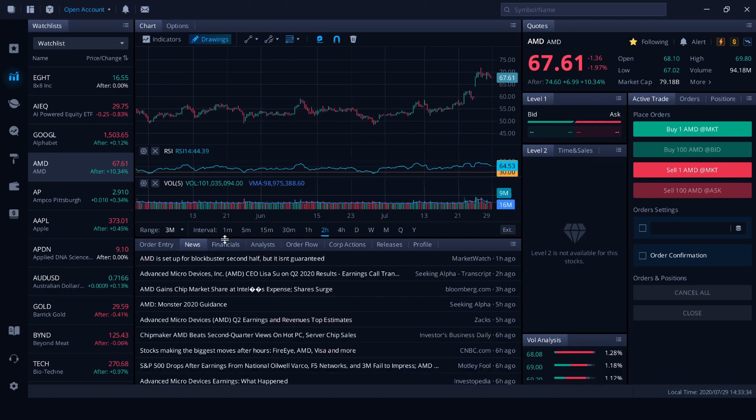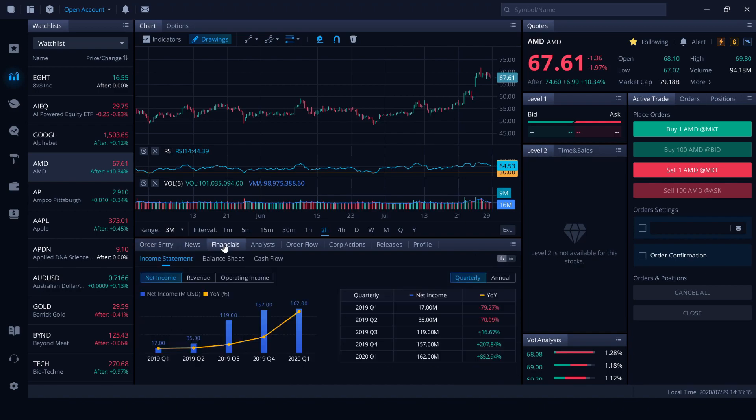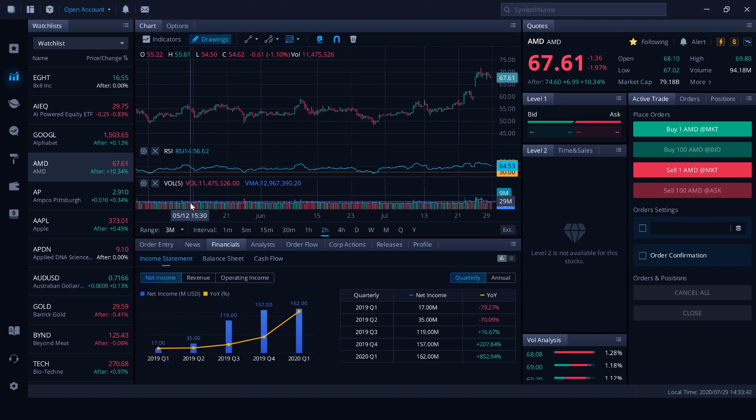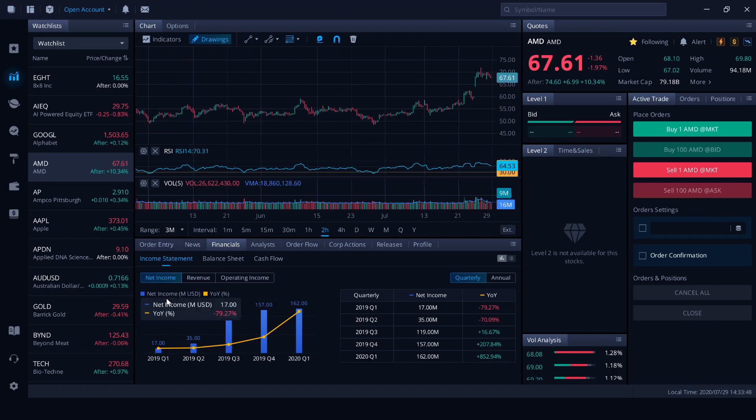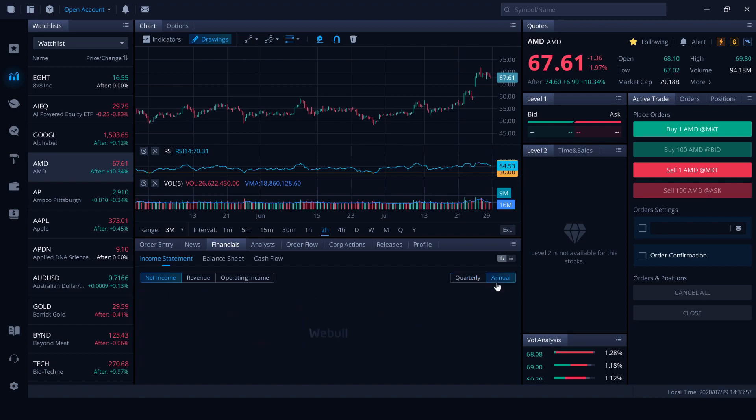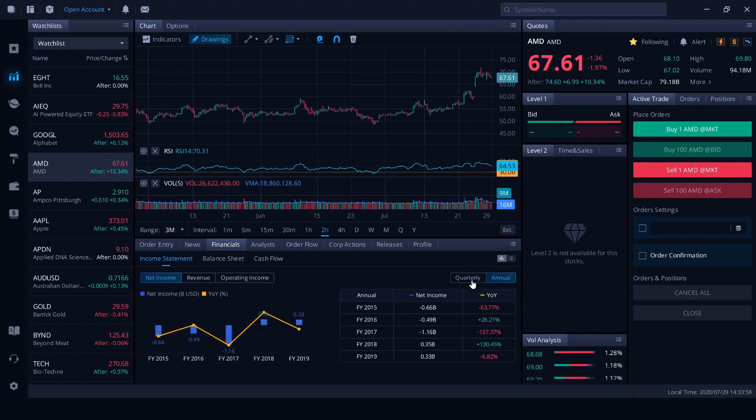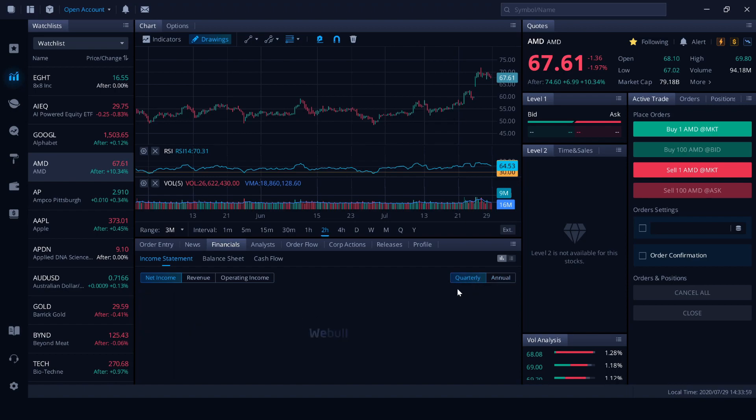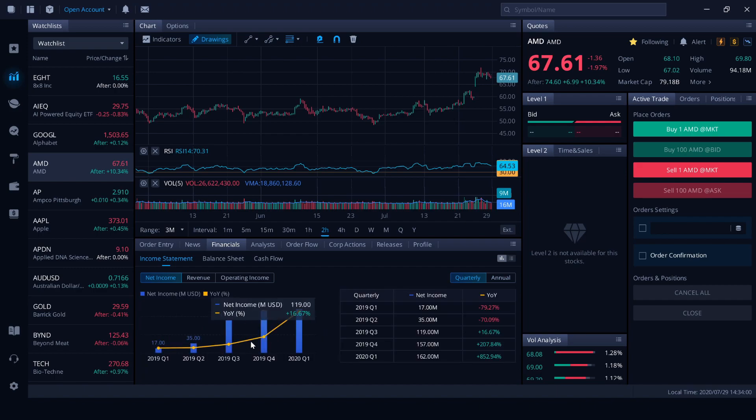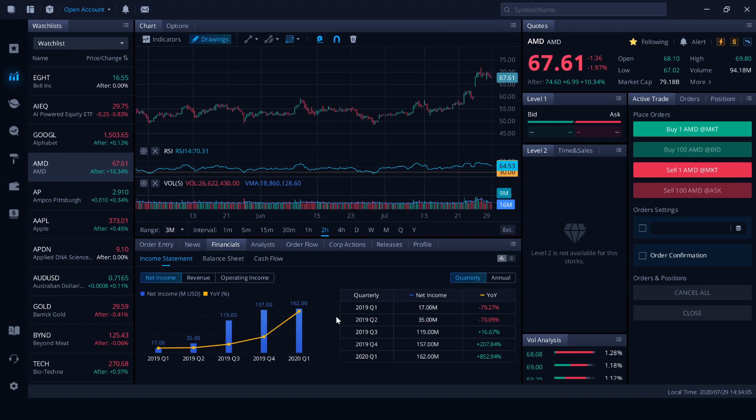In the next panel we've got our order entries. As I don't have an actual account with Webull, I can't see anything here. News, financials. Financials are awesome. So we've got income statement, balance sheet and cash flow. Down here we've got the net income for our income statement. We can see our net income is in millions as well in US dollars and then we've got the year-on-year percentage. We can change this from quarterly to annual and we've got a lovely graph here that will break it down for us. And we can see a lot of growth here for AMD.